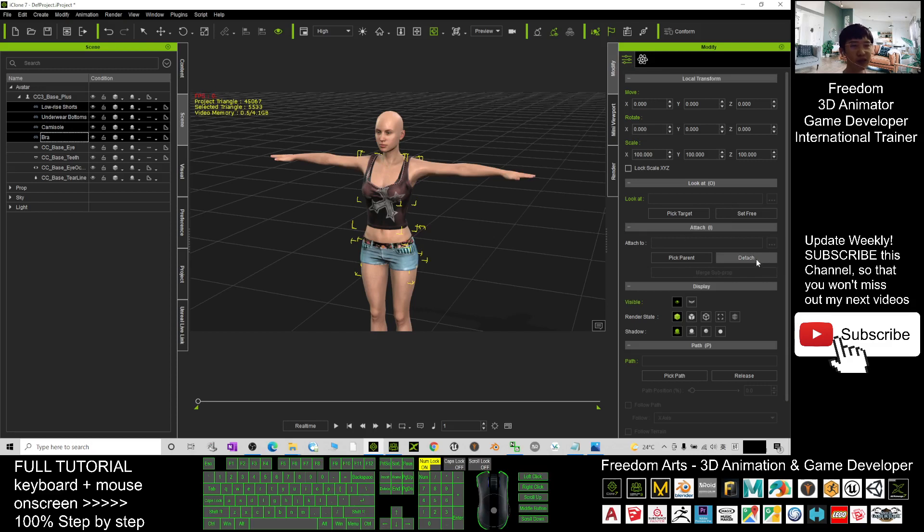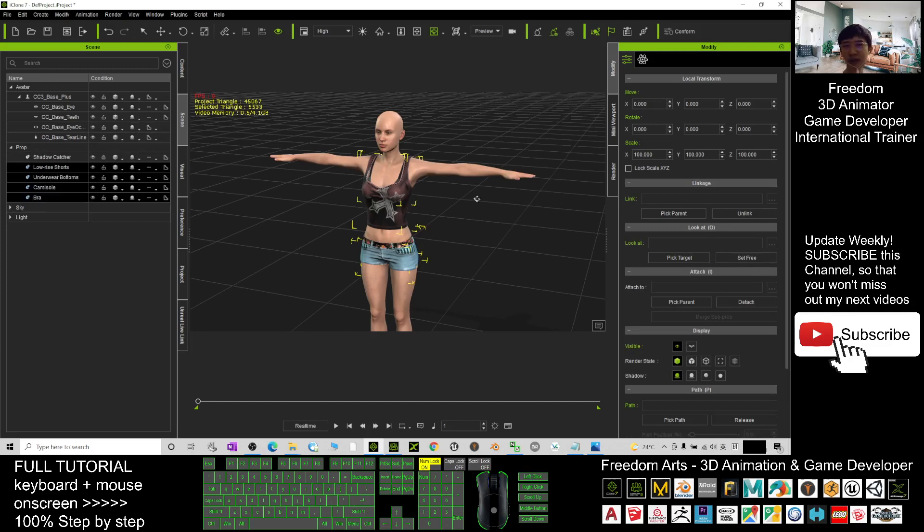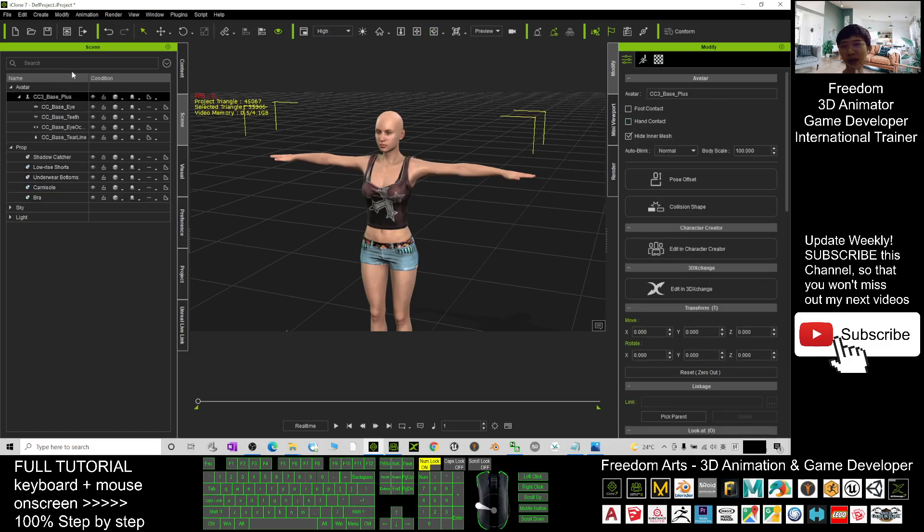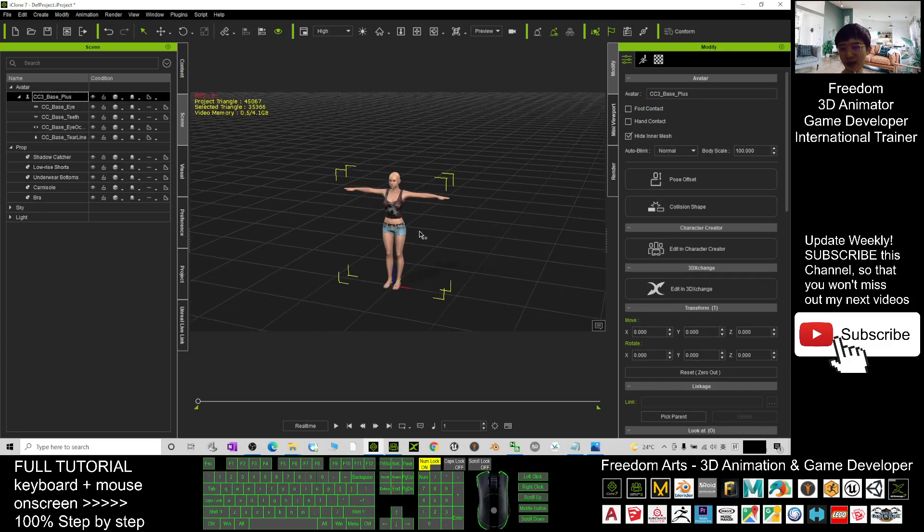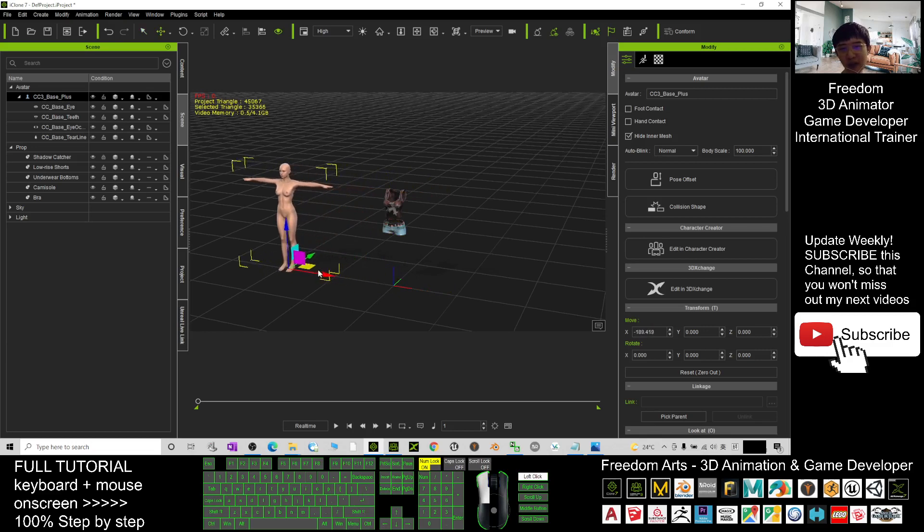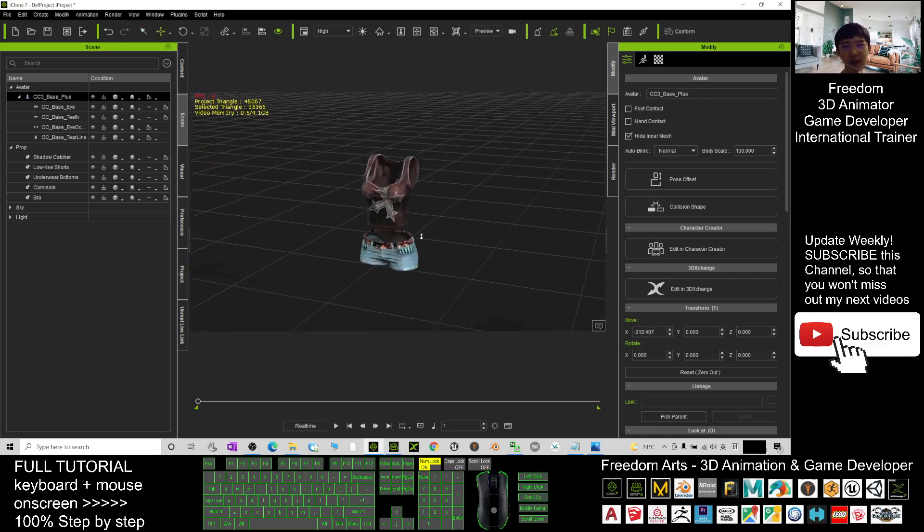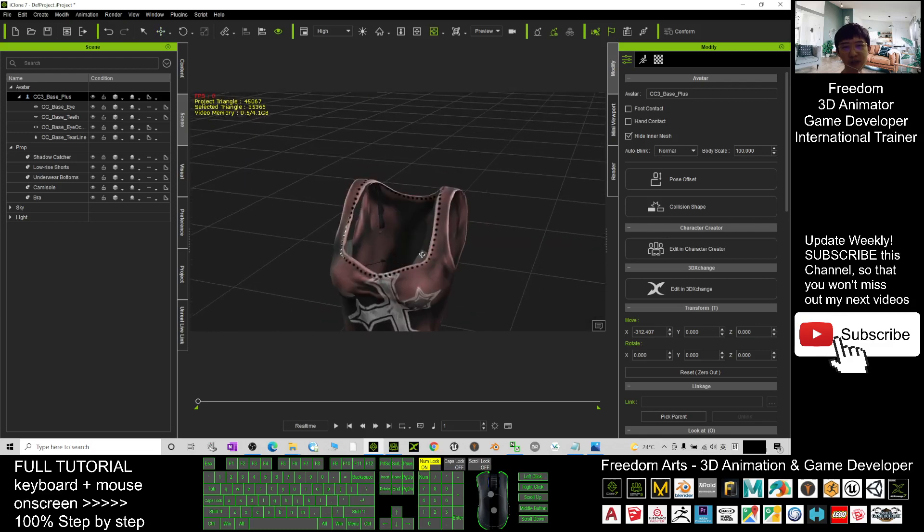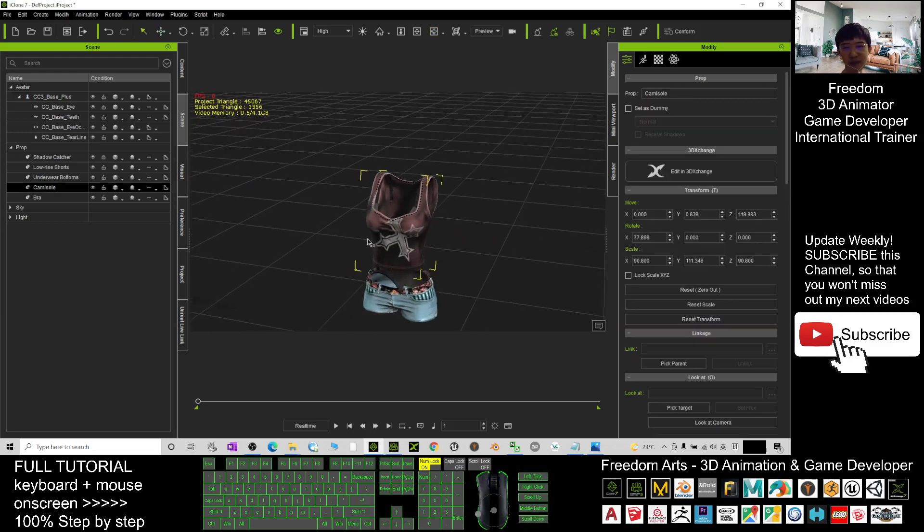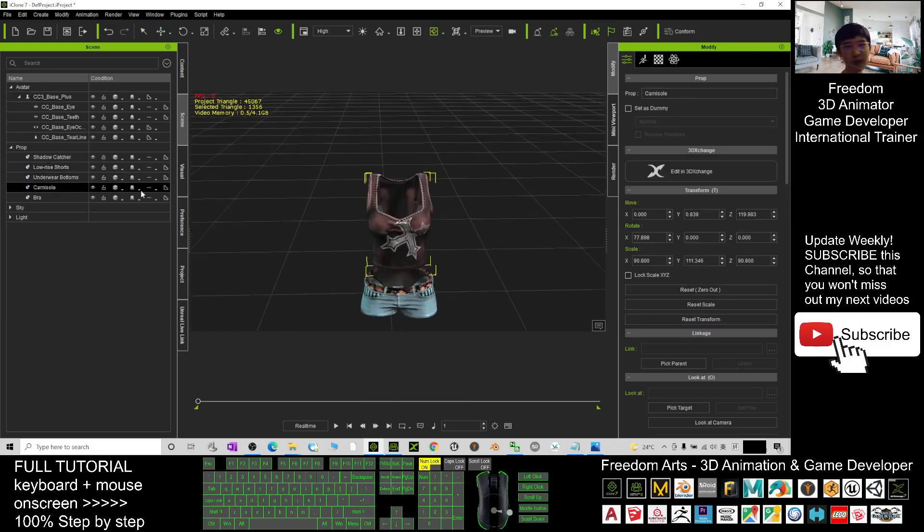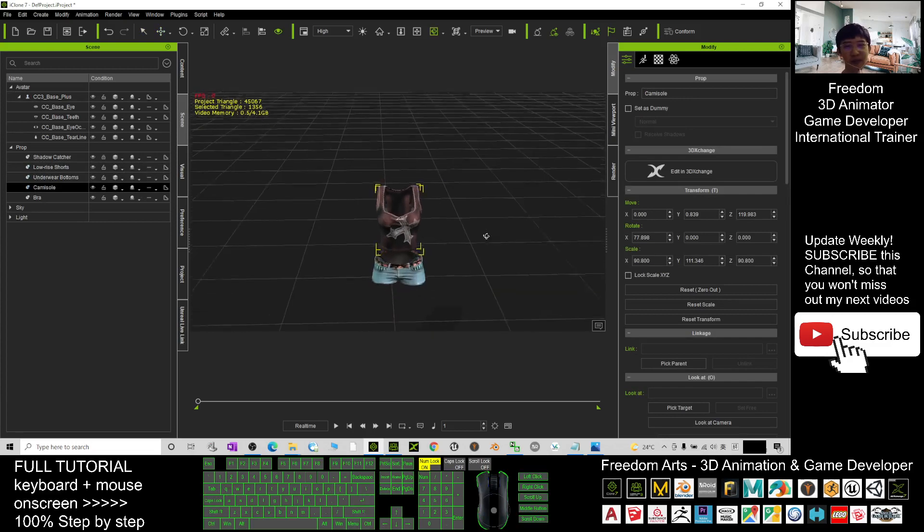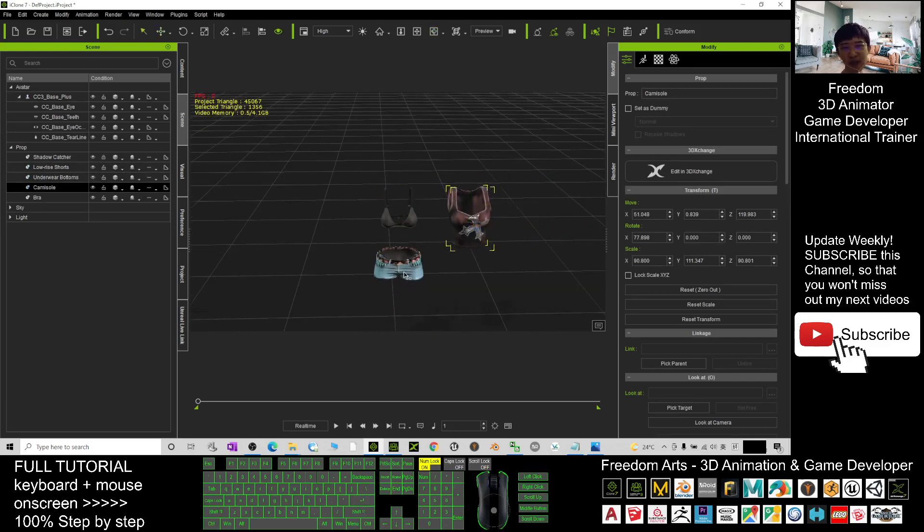Now you can see all of these already become props. Next you press Q and double click the CC3 base plus. If you press W, the blue, and next you can move it away. Move her away. Now you can see all of these clothes, we just left as props here. So now all of these props you can just save them separately.